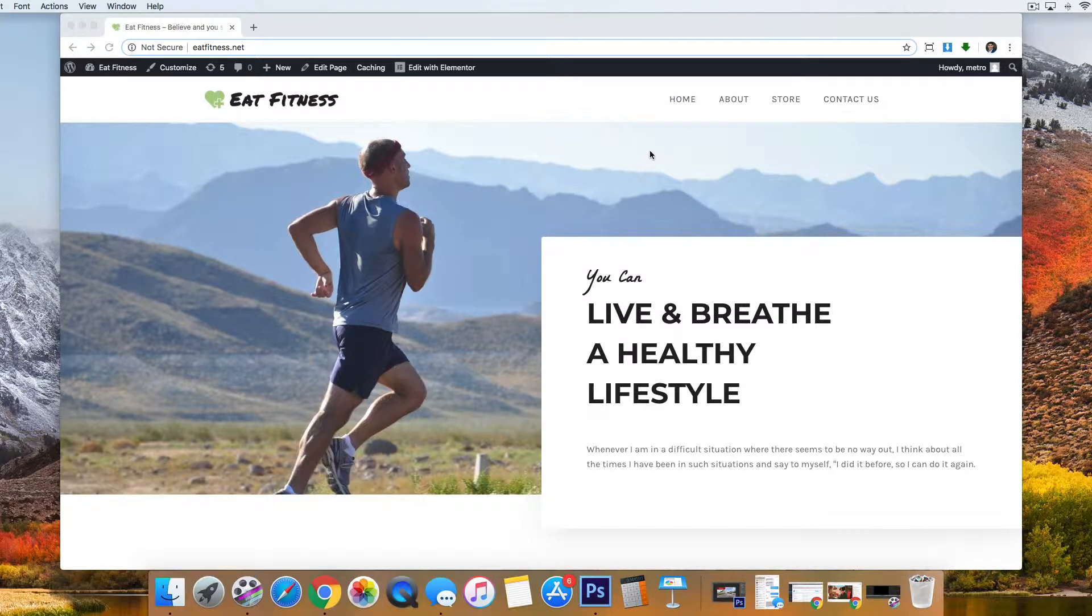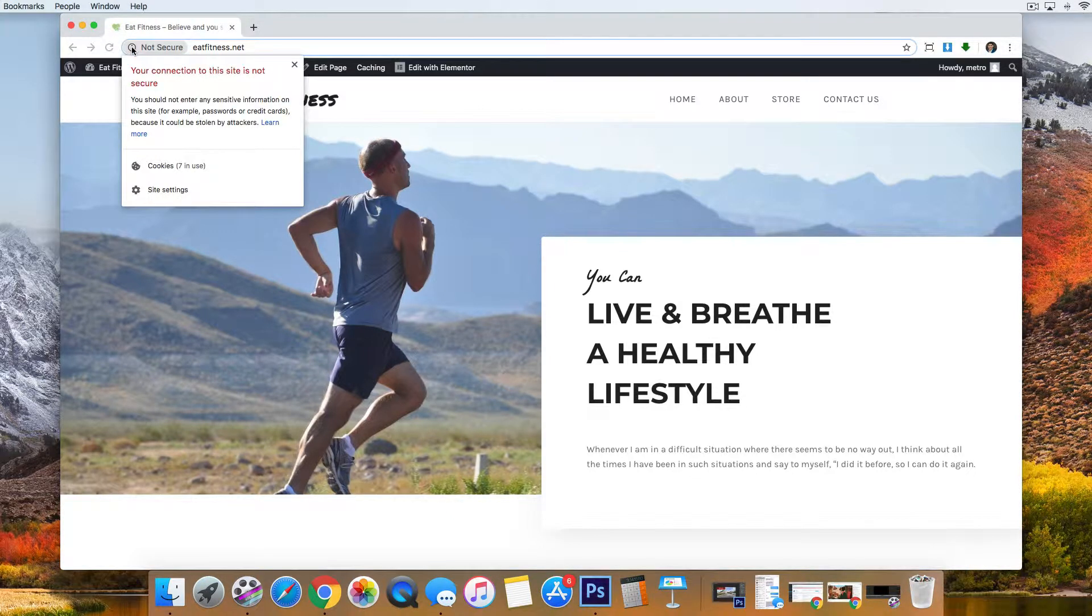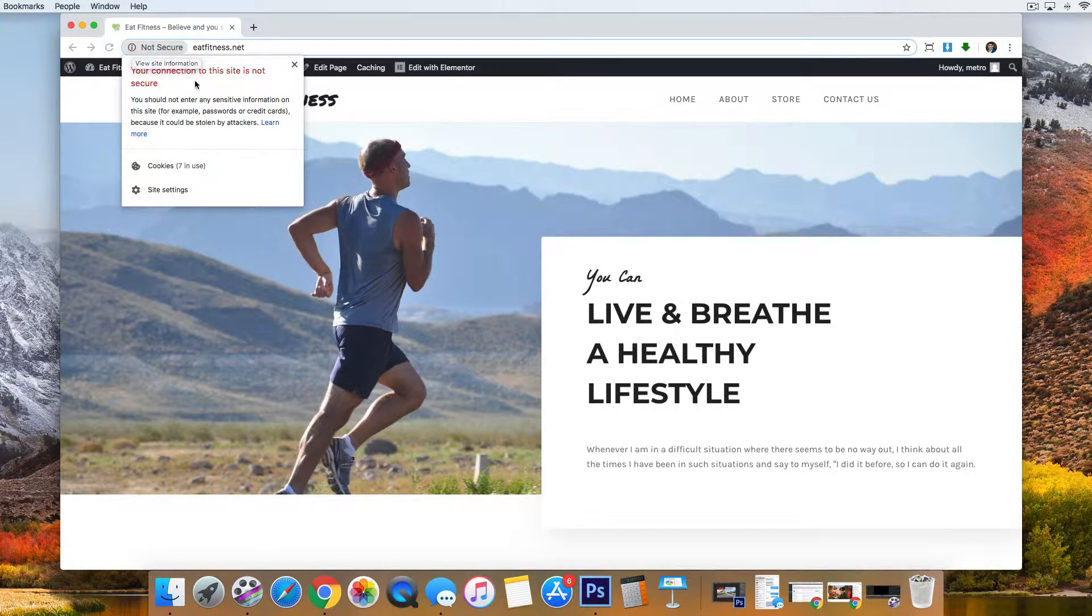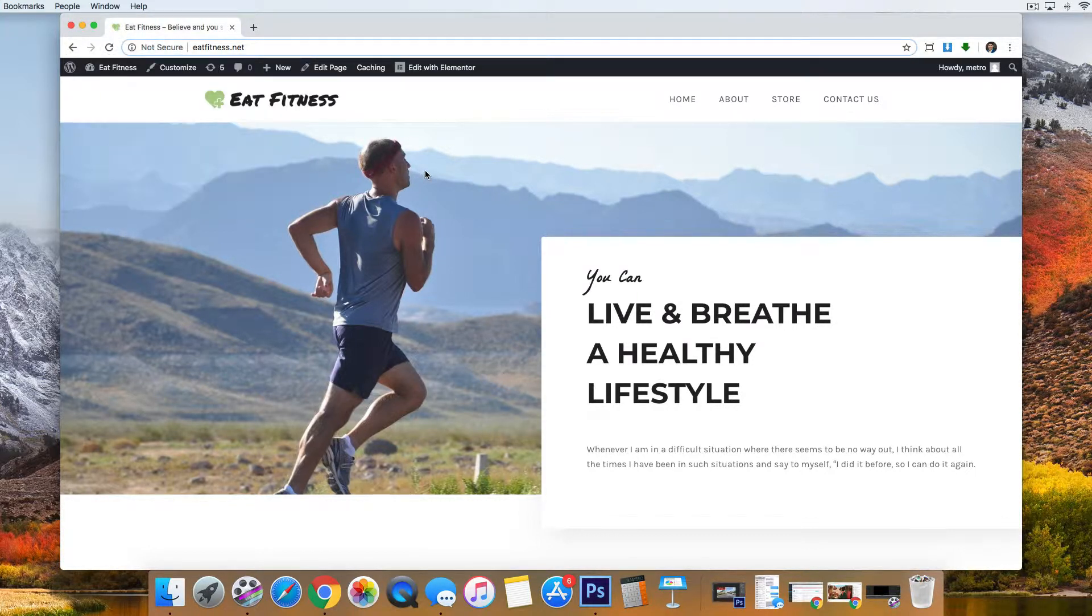I have a website here that I've set up with HostGator and the website is already done, but if you look here at the top left you see that even though HostGator includes an SSL, it says the website is not secure. So I'm going to show you how to activate that and it's actually really simple.